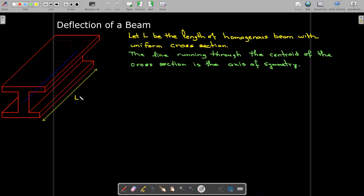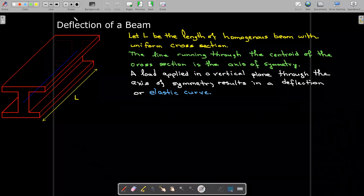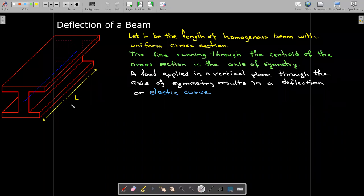There's an imaginary line running through the centroid of the cross-section, which we call the axis of symmetry. We're going to assume that the load is applied in the vertical plane that passes through the axis of symmetry. When you do that, the beam is going to have some deflection — it may be very small — and that curve is called an elastic curve or the equation of the deflection.